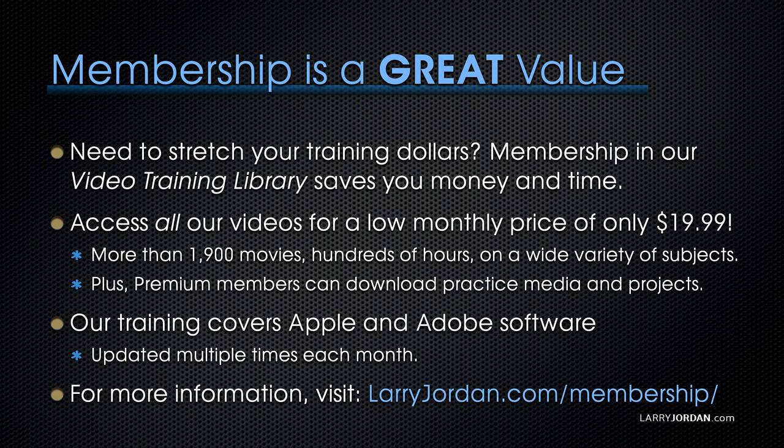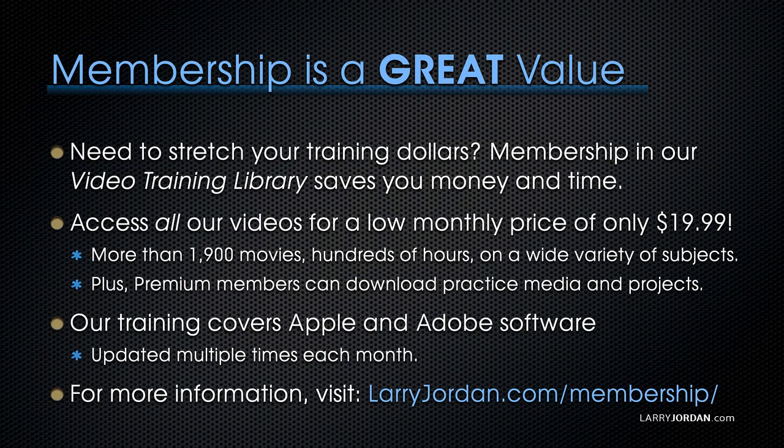Our training covers Apple and Adobe software. We update it multiple times each month. And for more information, visit LarryJordan.com/membership. And thanks.